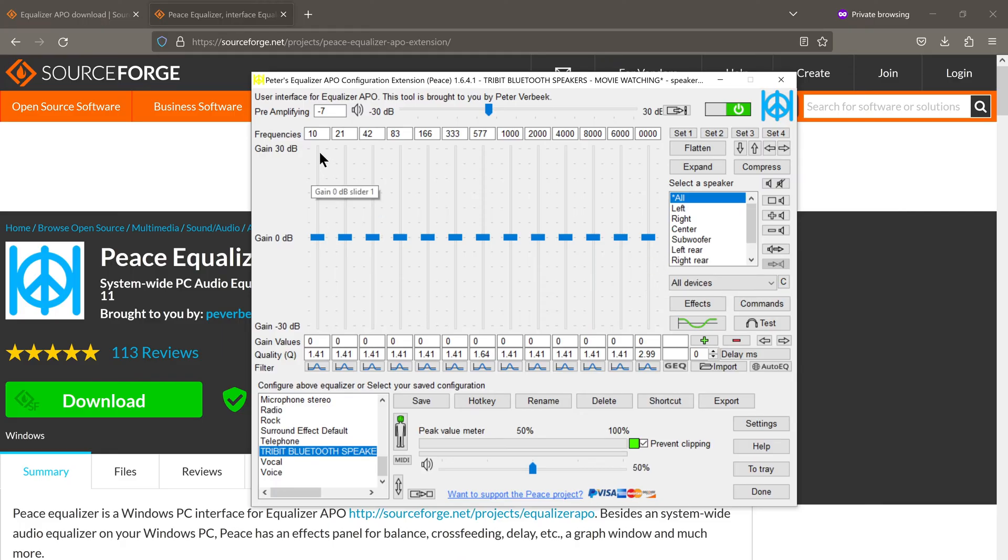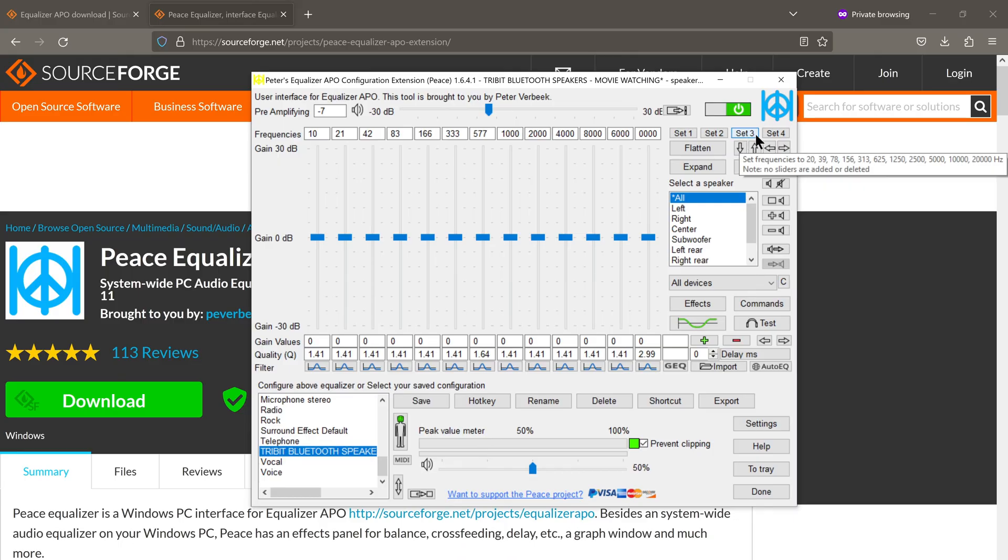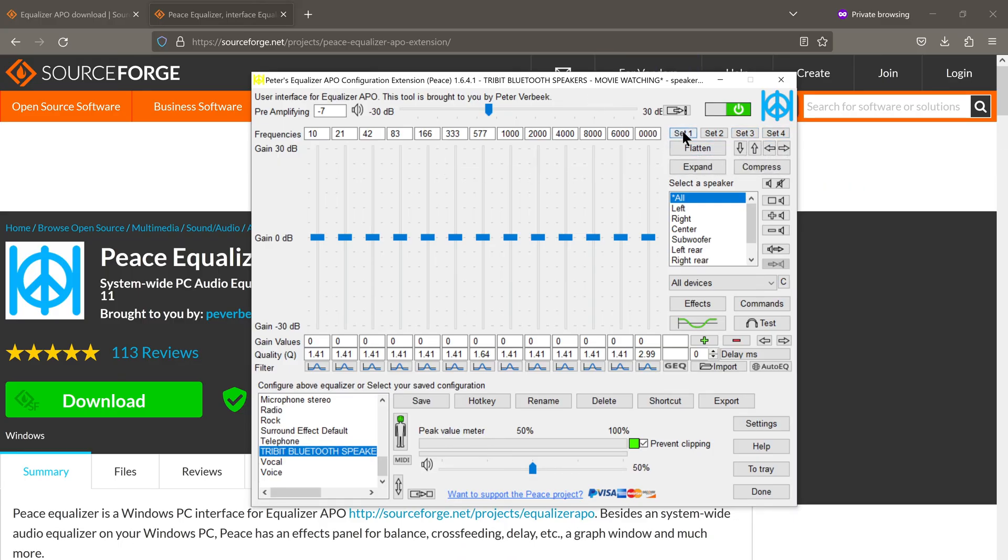By the way, just know that you don't have to stick to these frequency bands here. You have different presets where it says set 1, set 2, set 3 and set 4. So right now it's on set 1.